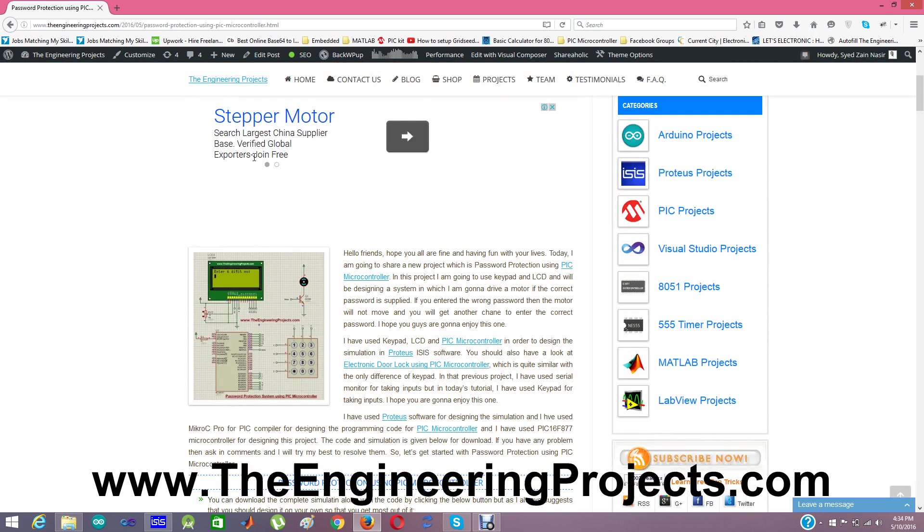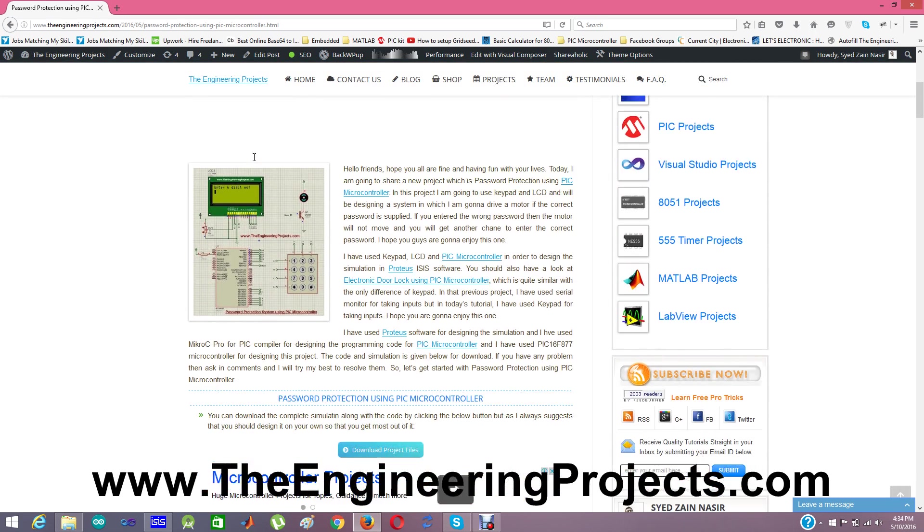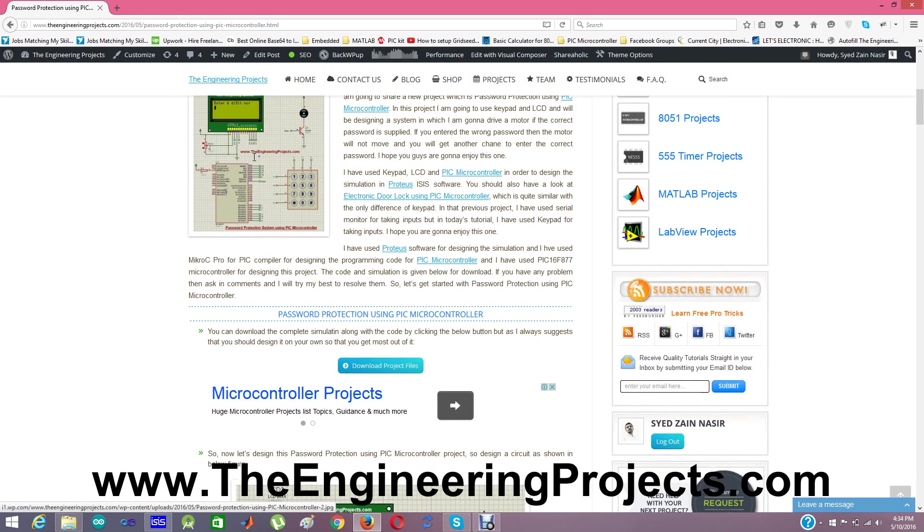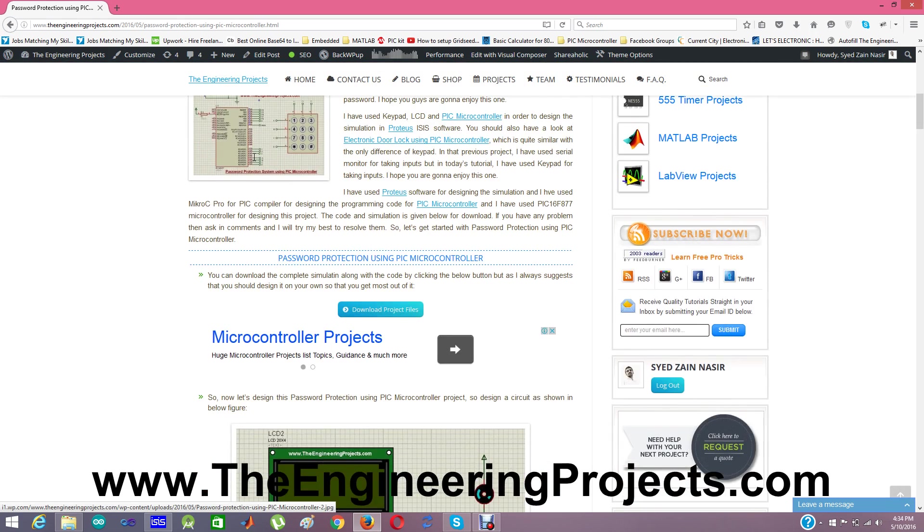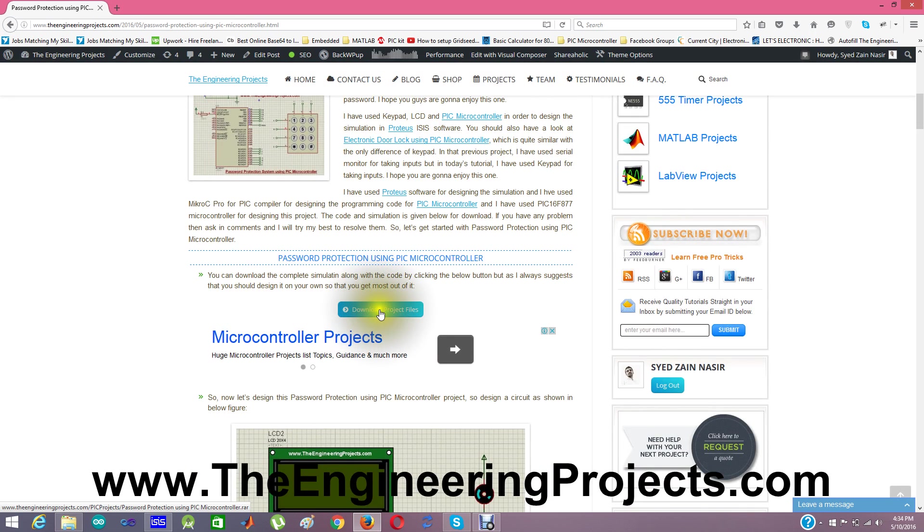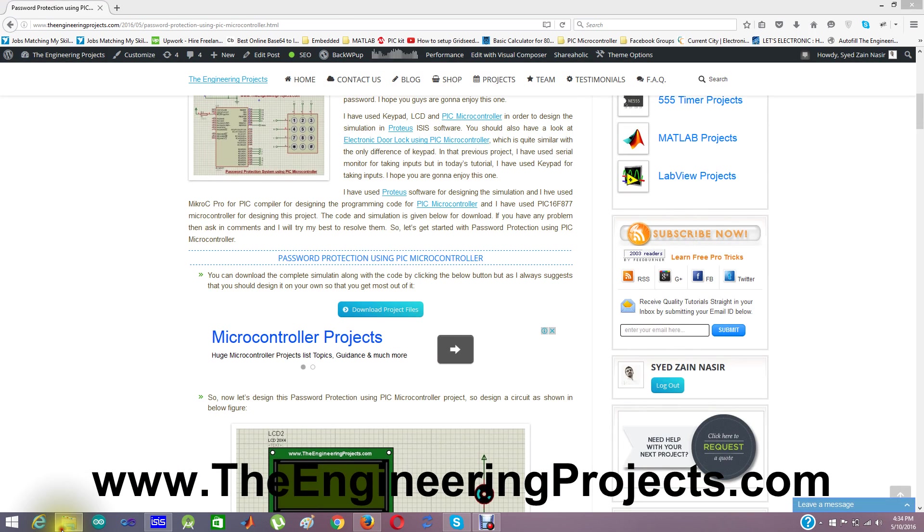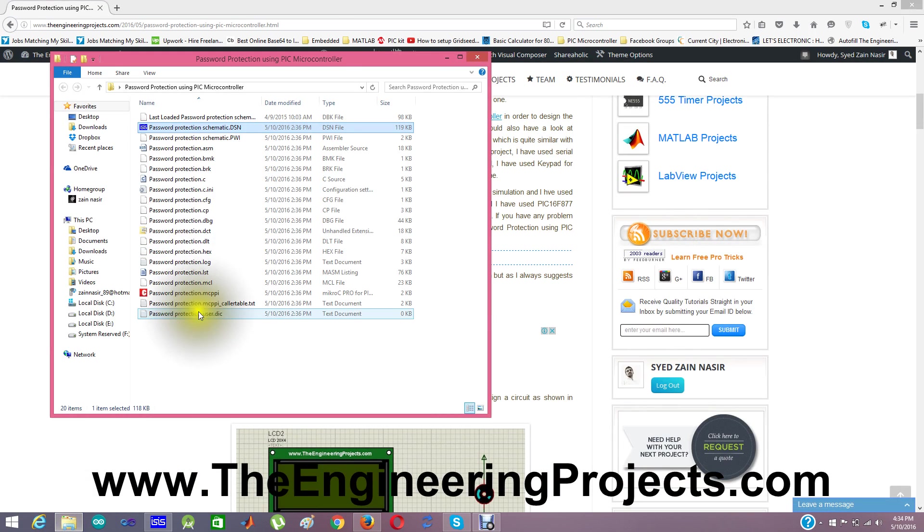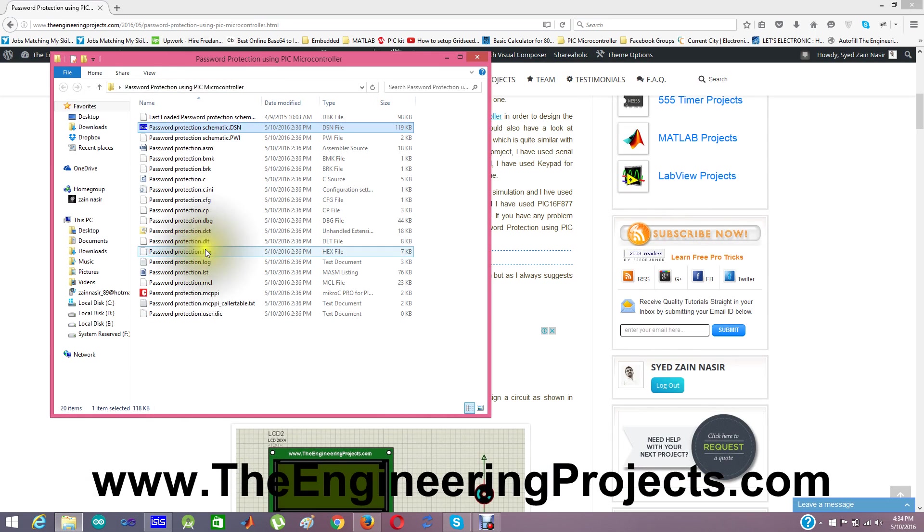Now moving forward, first of all what you need to do is download this project by clicking this button and once you download the project you will get the programming code and the simulation. Here it is.